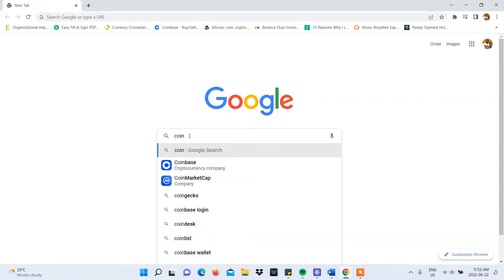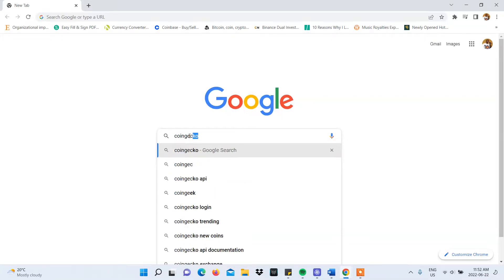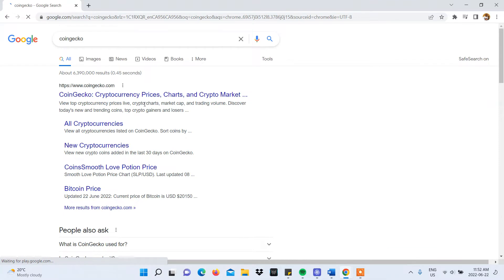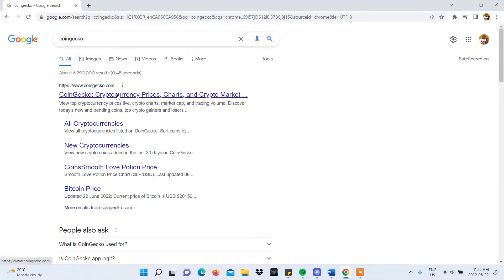Tracking your portfolio on CoinGecko is very easy. First, you'll need to type in CoinGecko in your search bar and select coingecko.com.